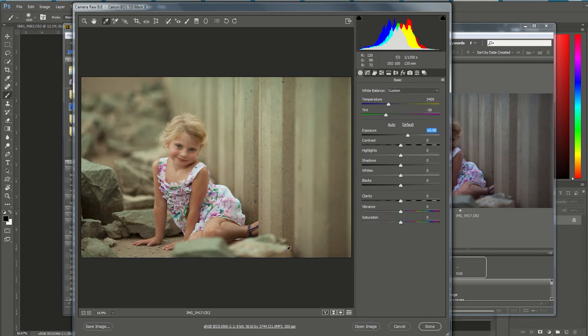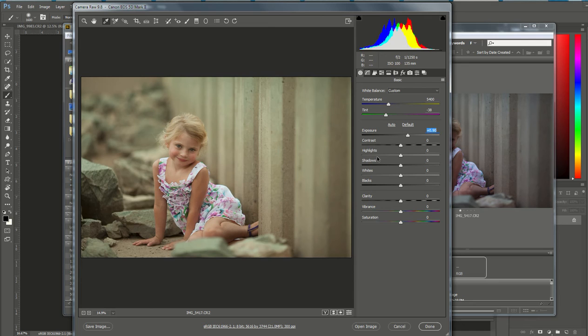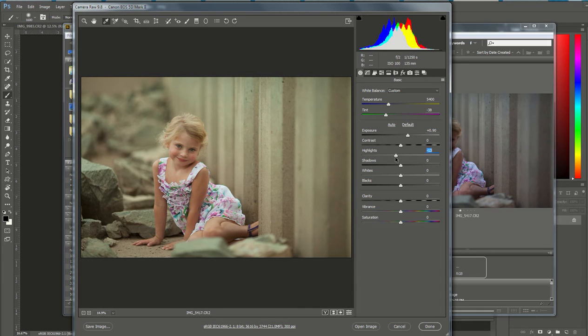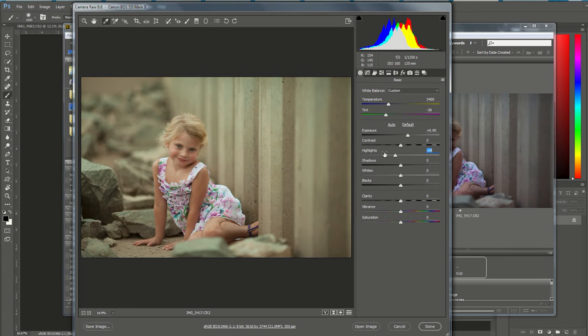The third thing I do is I check the highlights. I want to make sure that none of my highlights are too bright, so I go down to the highlight slider and I'm going to drag that down just a little bit. This picture doesn't need it too much, but I'm going to bring it down just a little bit just to make sure that some of these areas on her dress aren't too bright.